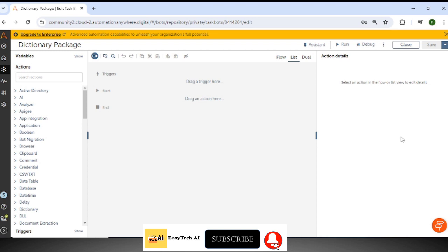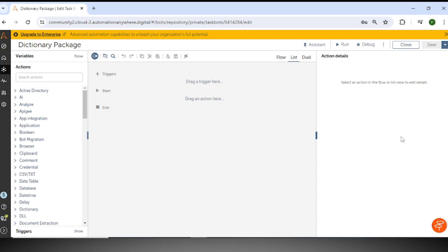First of all, we need to understand what a dictionary is. The dictionary consists of key-value pairs where each key has its own value, so that we can easily retrieve the value based on that particular key. We will see how we can use this in Automation A360 with a practical example.